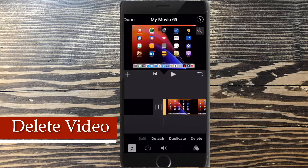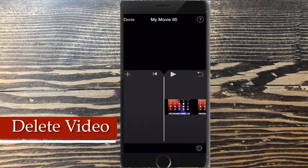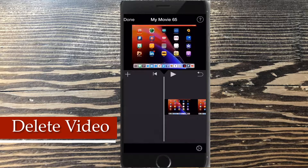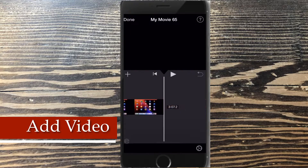With actions selected, tap the clip that you want to remove and simply tap delete.